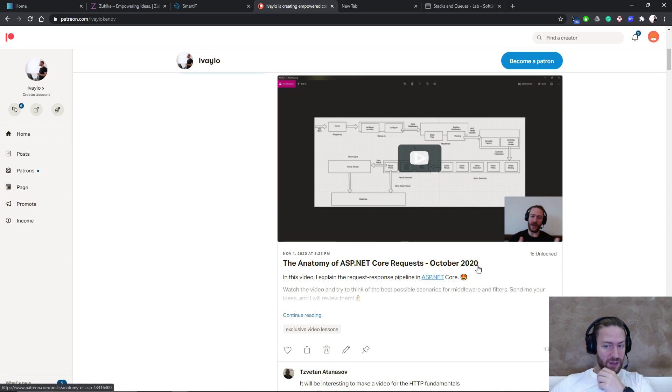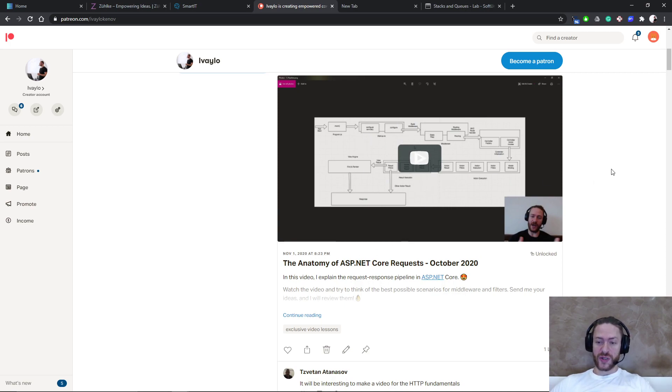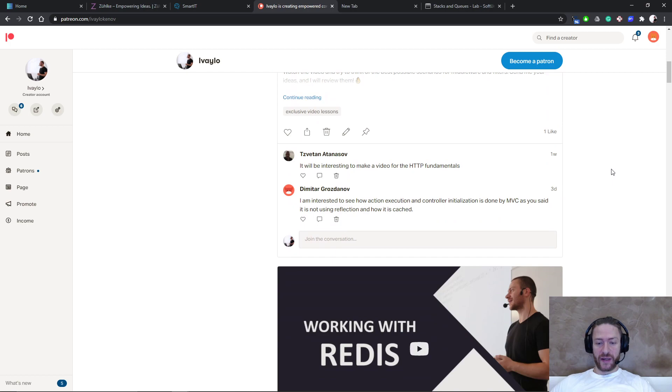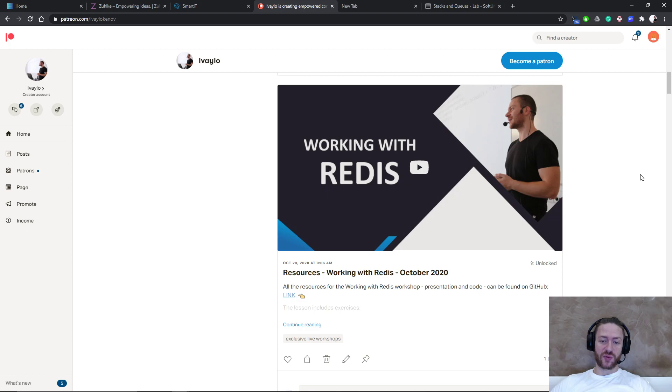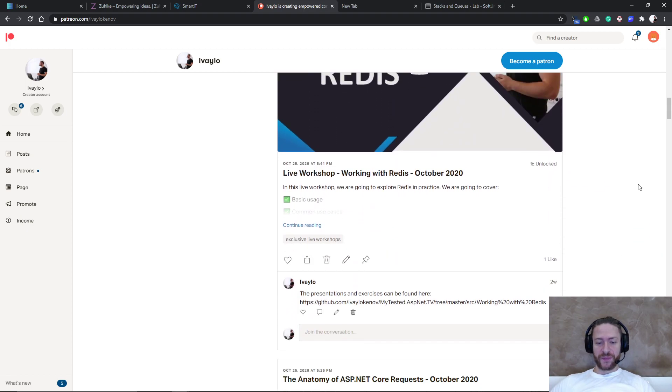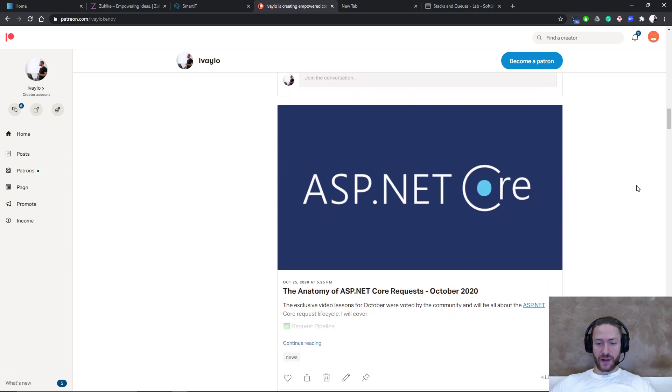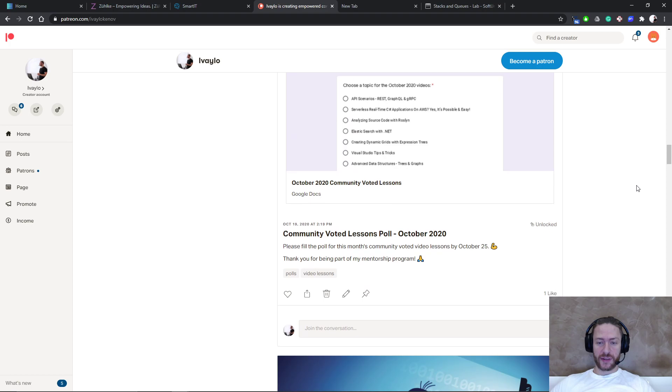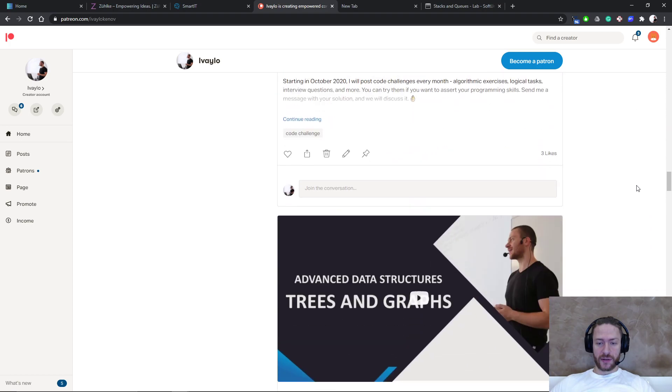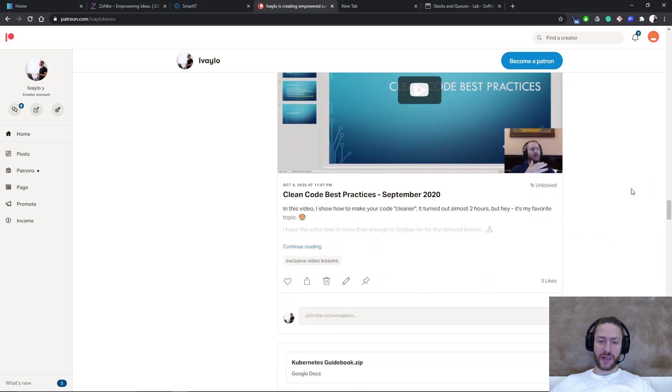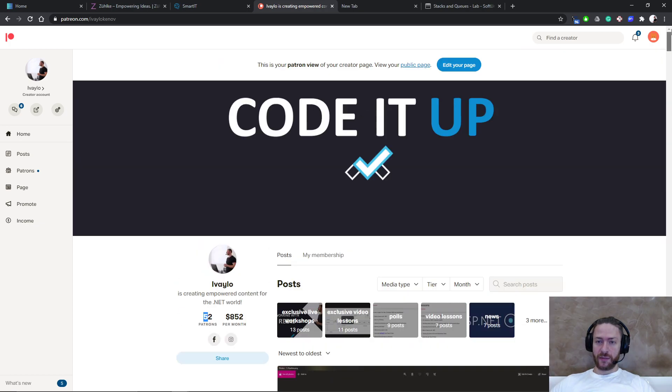Additionally, I created a workshop for working with Redis. This was a live workshop and a lot more things are available in my mentorship program. Make sure you check it out.